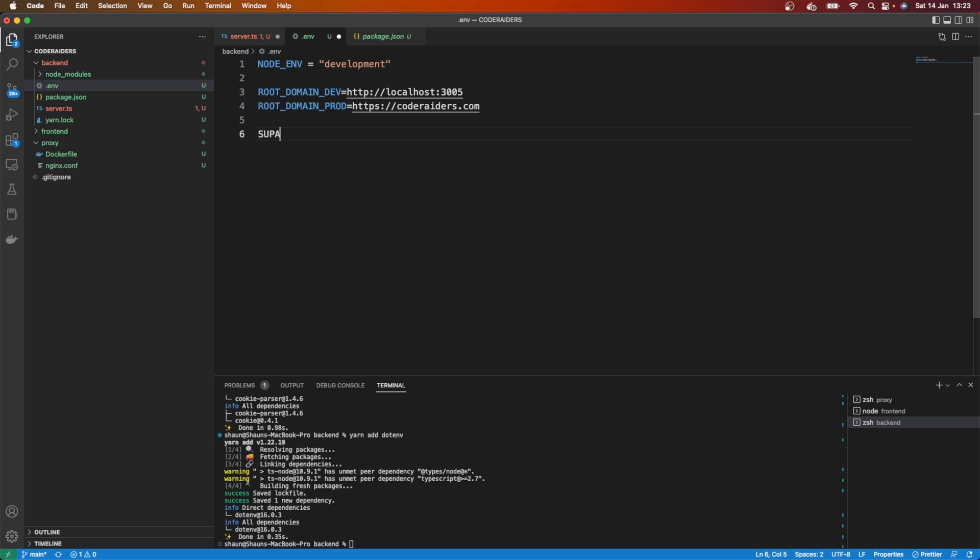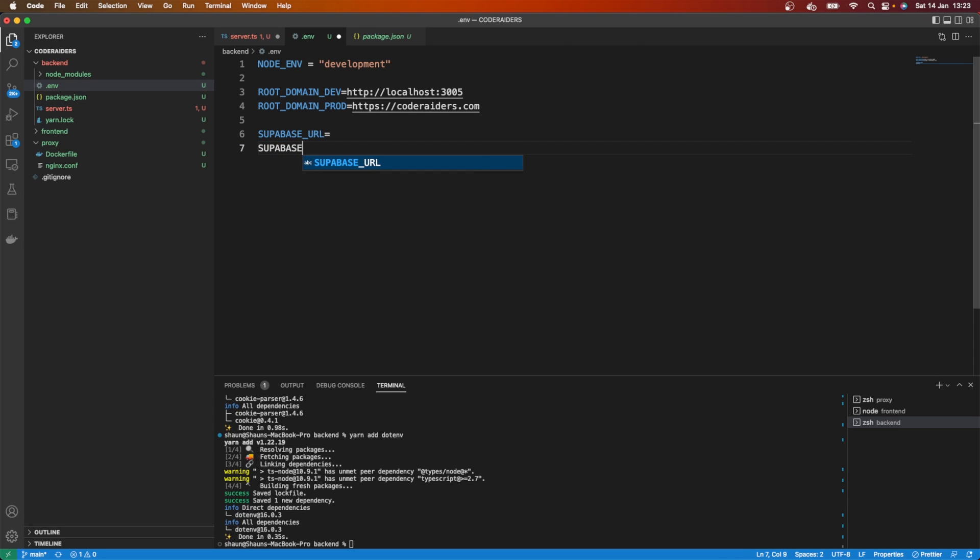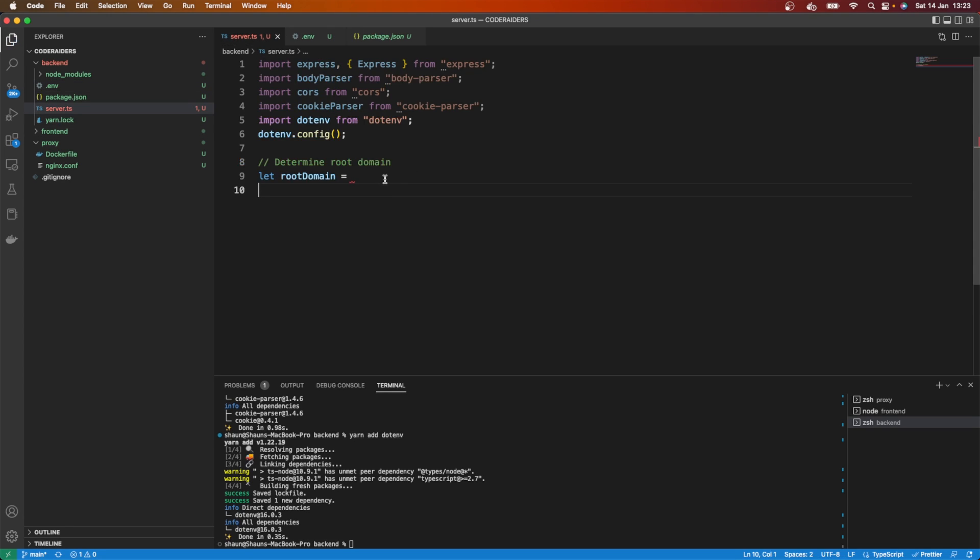And then also what you want to put here is your SUPERBASE_URL and what that is equal to, and also your SUPERBASE_SECRET_KEY and what that is equal to. So just make sure you go and put those things in as well.